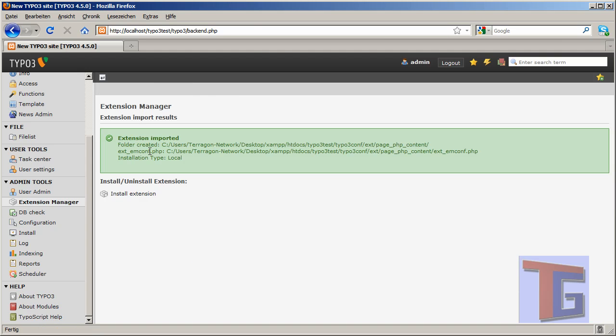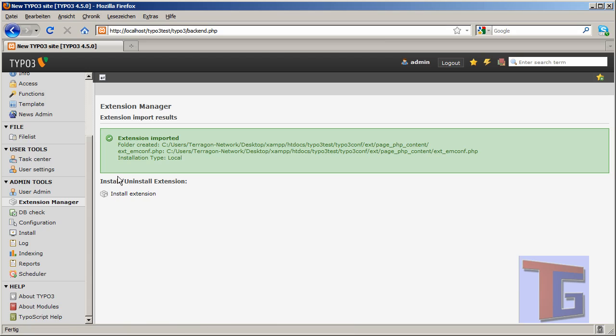The extension has been imported into the TYPO3 system, but it's not activated yet. So we have to install the extension. That means activate the extension.